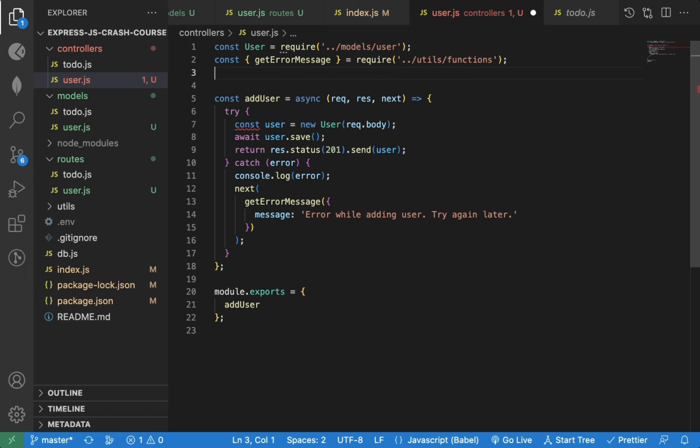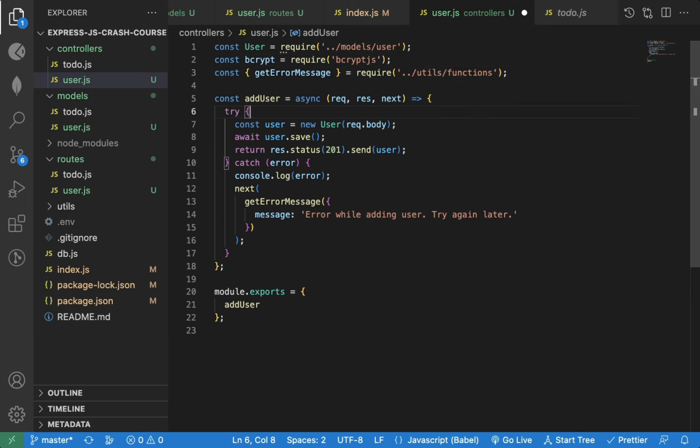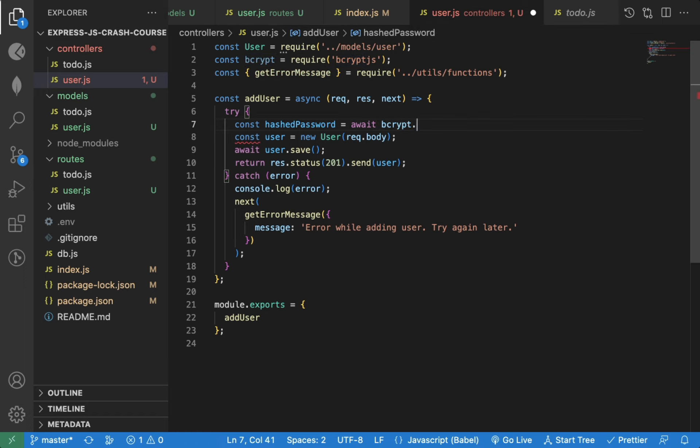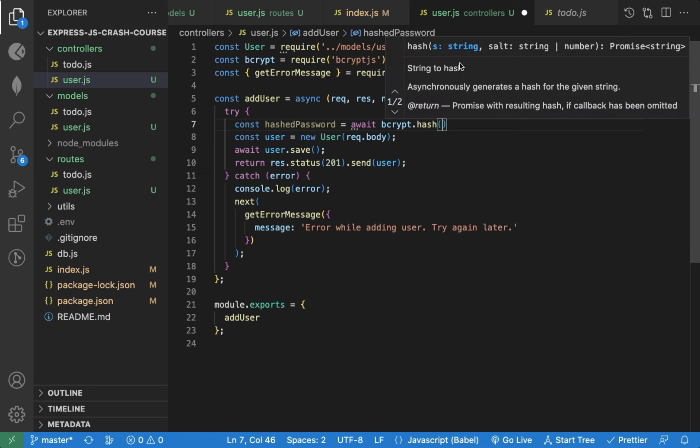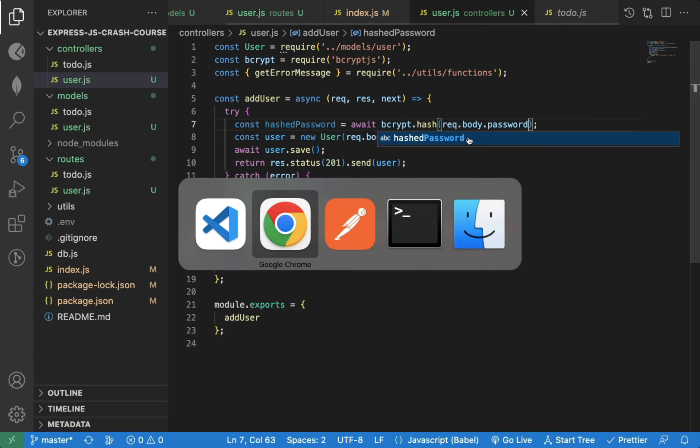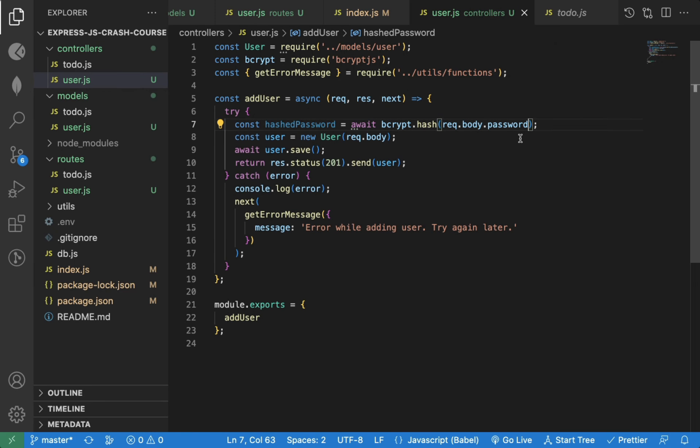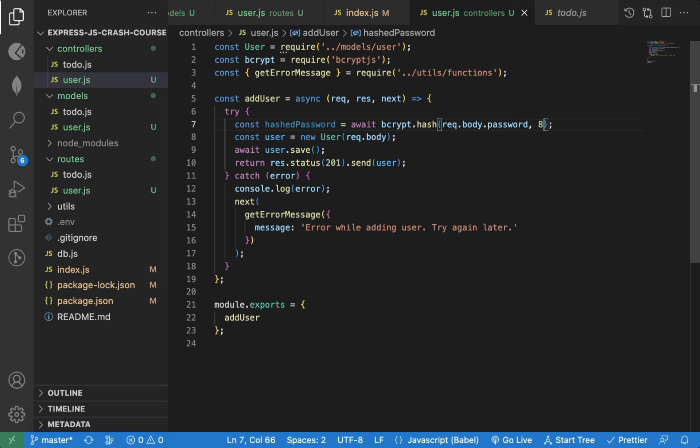Now in the user controller, we can add import for the library. Now we can say hash password equal to await bcrypt.hash. The hash method returns a promise, so we're using await keyword. Now, for this hash method, we need to pass the string to hash and the number or salt value. So we will pass request.body.password as the value to hash. So whatever password we're entering while sending the data will be stored in request.body.password. And for the second parameter, we will pass 8 as the value, which is the recommended value by the library to create strong password.